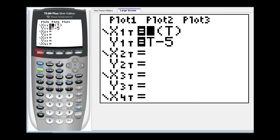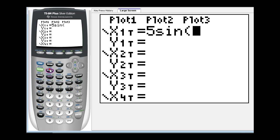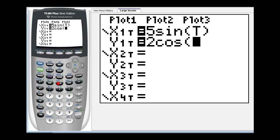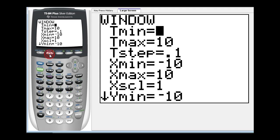And for number three we have x equals five sine t and y equals two cosine t. So we press y equals. Let's clear these. And again x is five sine t. And y equals two cosine t. We do need to go back and adjust the window. So we'll press window. Remember our interval for t was from zero to two pi. So we'll leave t min as zero. And t max is going to be two pi. So we can press the two and then second exponent key brings up pi.